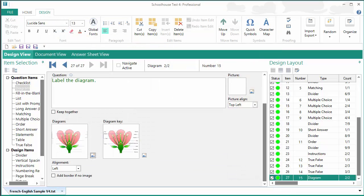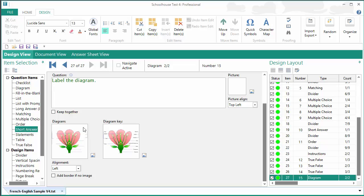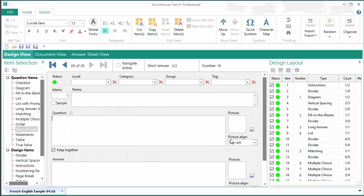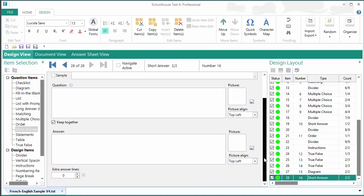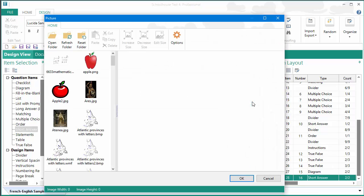So, let's do one more demonstration here. Let's add a short answer, and let's see, calculate, let's just do that. And we're going to add, what I'm going to add to the picture editor this time is an equation from Microsoft Word.